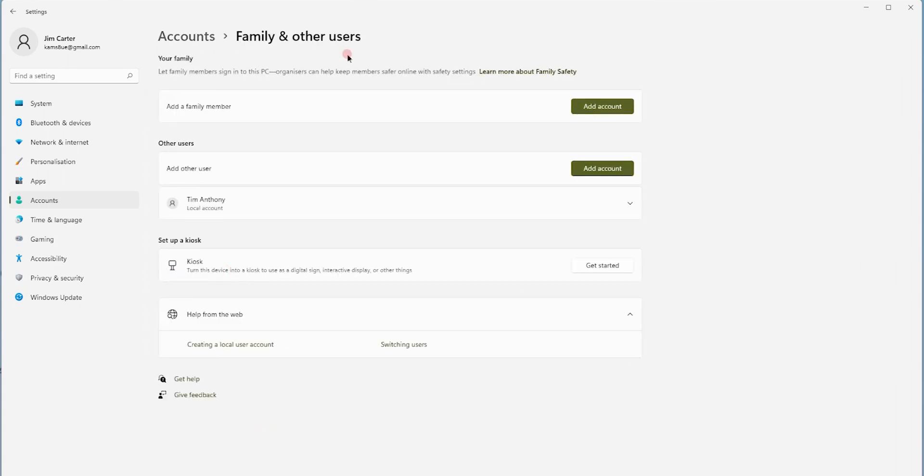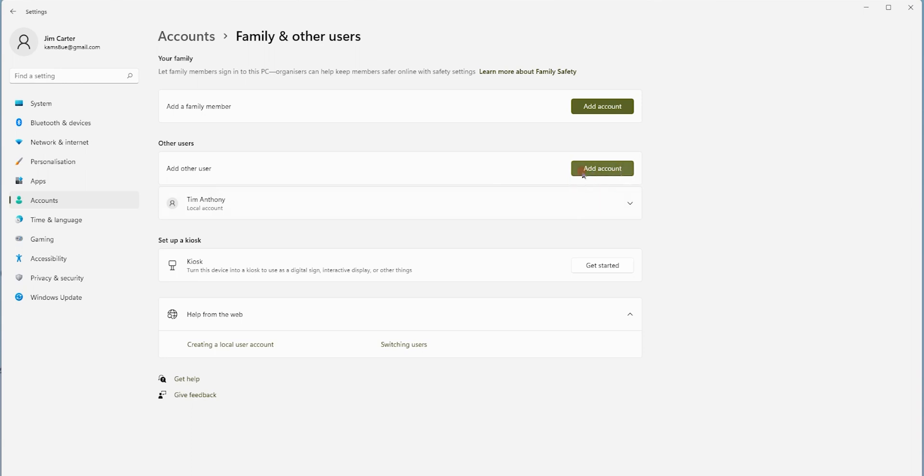You will get these two options: add a family member or add another user. So let's get started now. Today we will demonstrate how to add other user. Click on the green button add account.